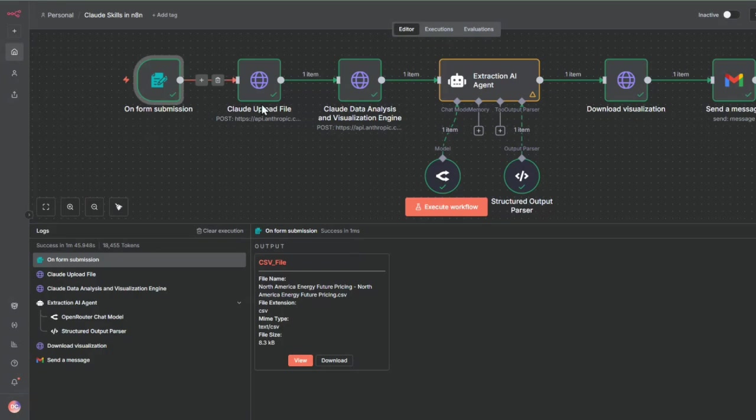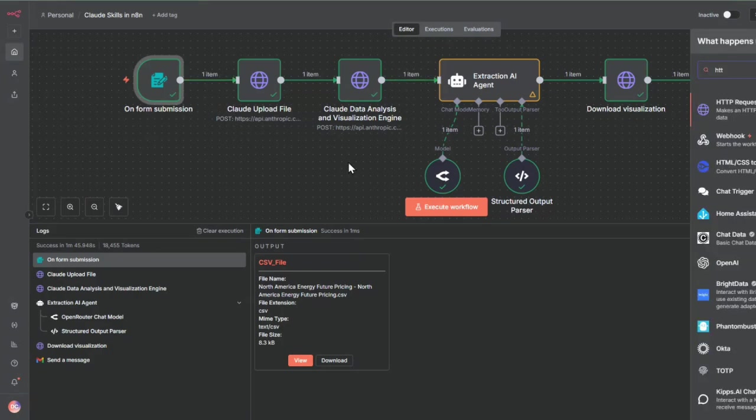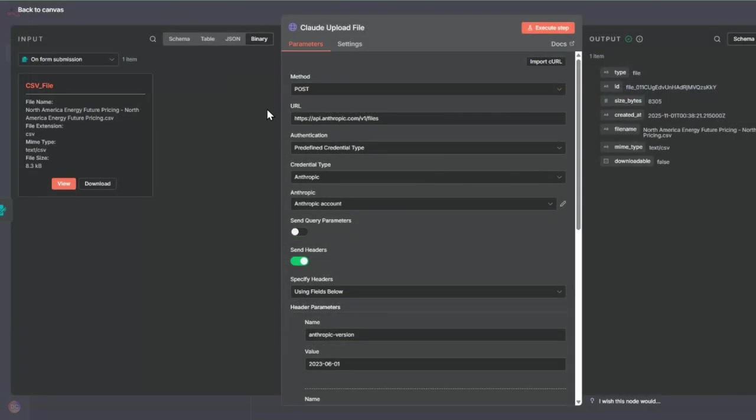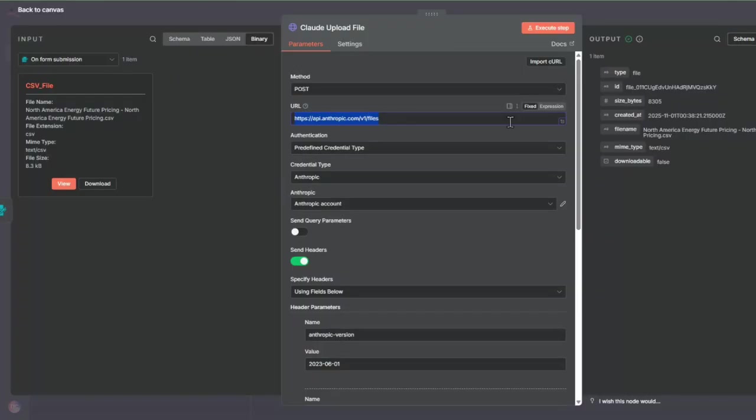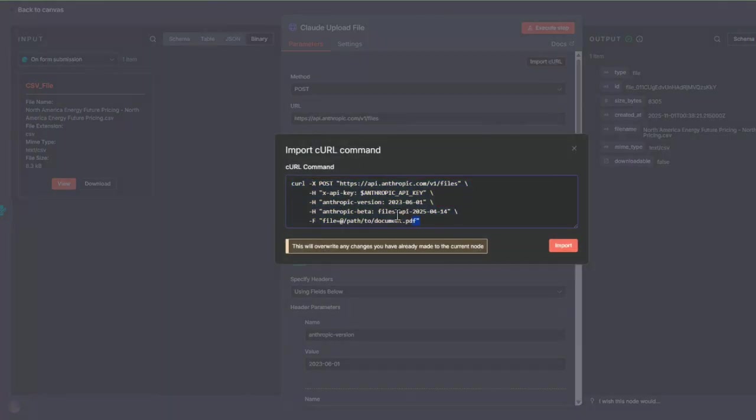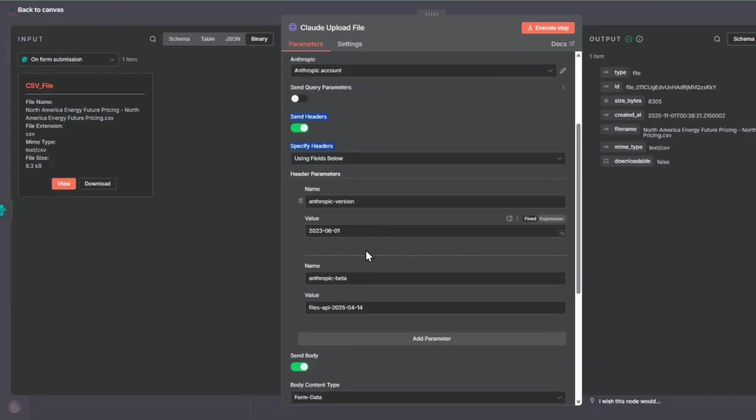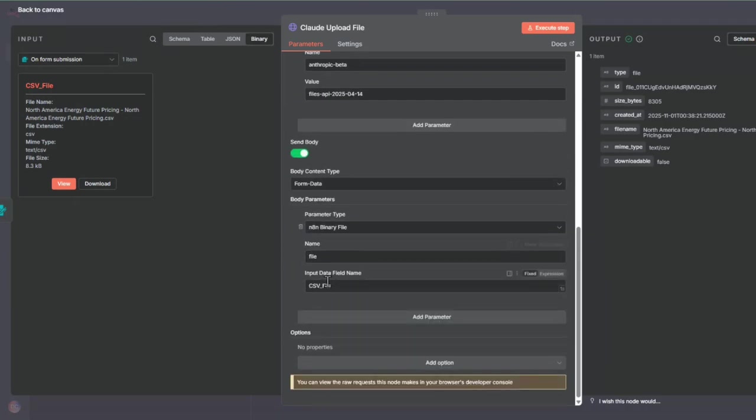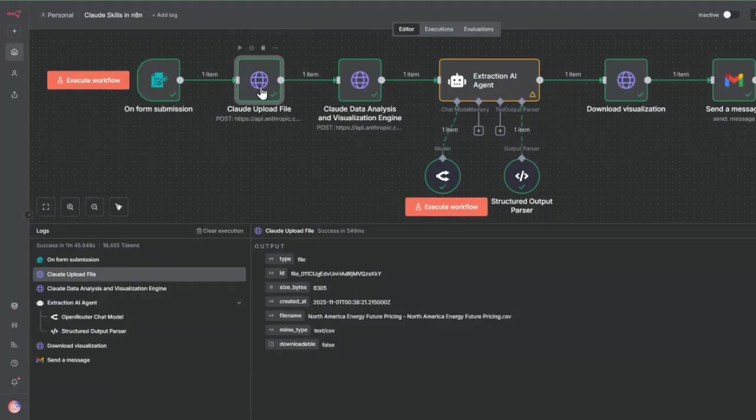The next node we have here is an HTTP node. Inside here, it's using an Anthropic API for the files. You can go to the docs and look at the files API to see how to upload a file. You can copy the curl command, then inside your HTTP node, import curl and it will give you all the parameters. We upload from the CSV file from what was uploaded in the form submission. After you've uploaded it, you now have this file inside the Claude file system.